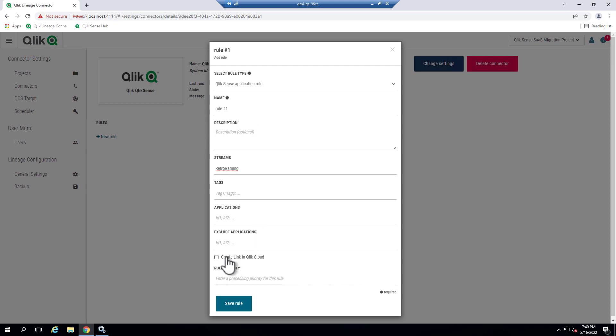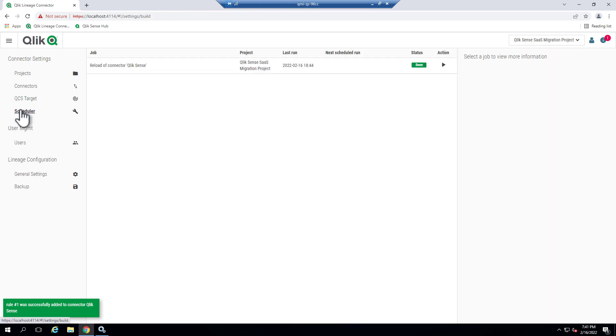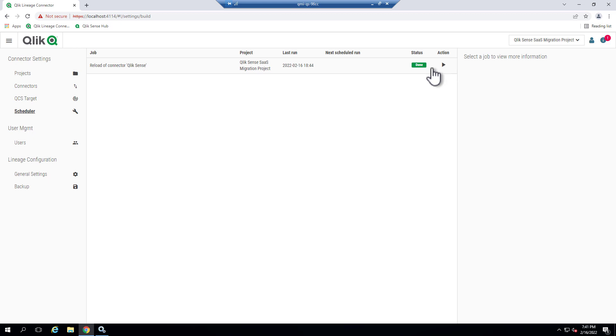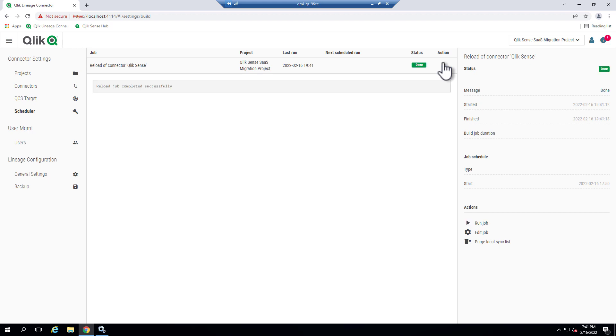Now create link in Qlik Cloud. This will allow us to see the actual app from Qlik Cloud if we wanted to, and it will also allow us to view the data lineage information. So we save the rule. And then we're going to go to the scheduler and we're going to kick this off by clicking on the play button. Now this could be scheduled from a job on a particular schedule that you choose. But in this case, I'm not setting up any of those. I'm just going to run the job.